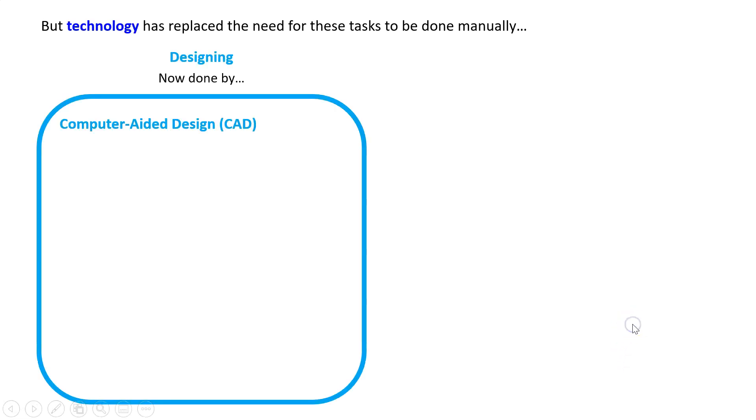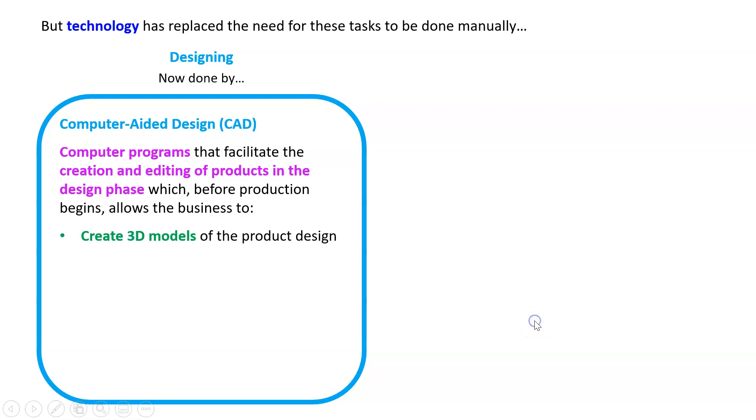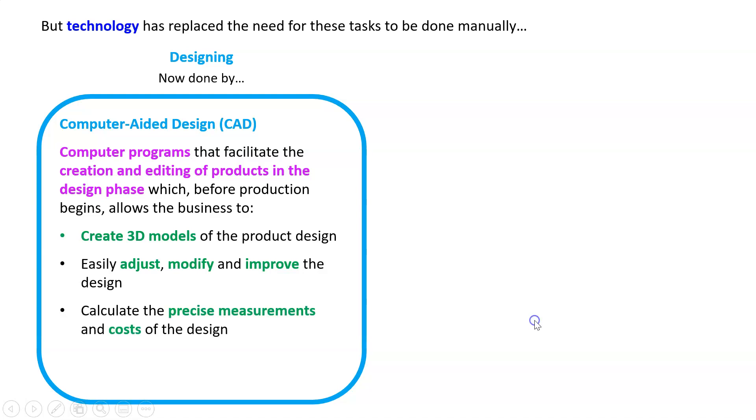The designing part is now done by what we call Computer-Aided Design, or CAD. These are computer programs that facilitate the creation and editing of products in the design phase, before we even start production. This means we can create a 3D model, easily adjust, improve, and modify that model, and calculate the precise measurements and cost of the design.